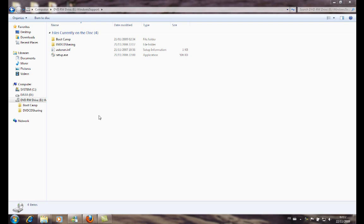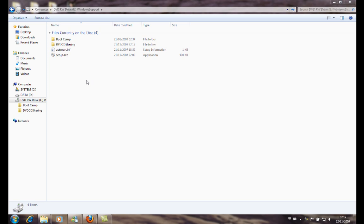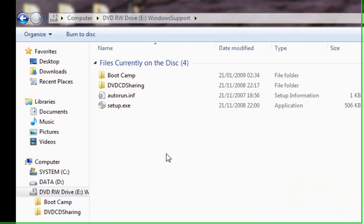Hello, I want to talk about the Boot Camp installation issue that we can encounter while trying to install drivers for MacBook on Windows 7.